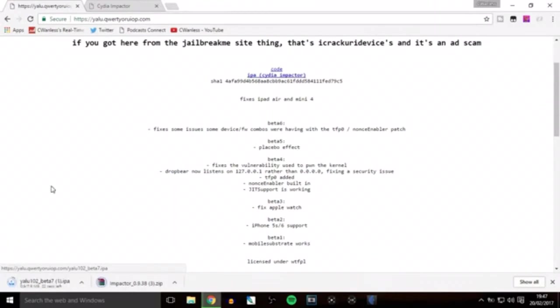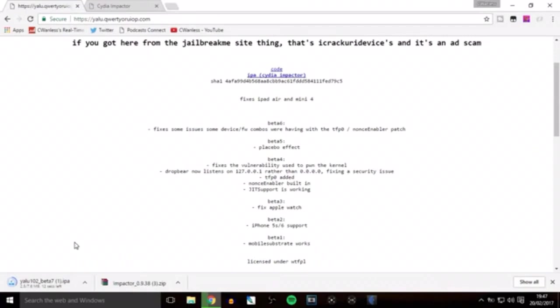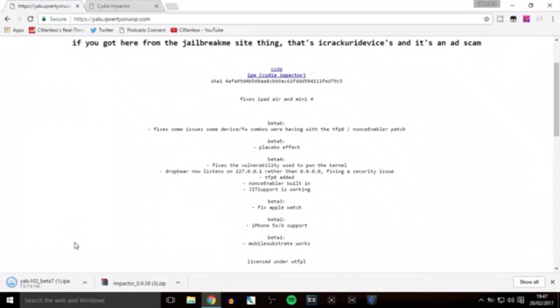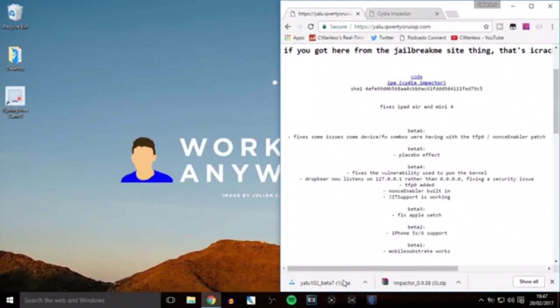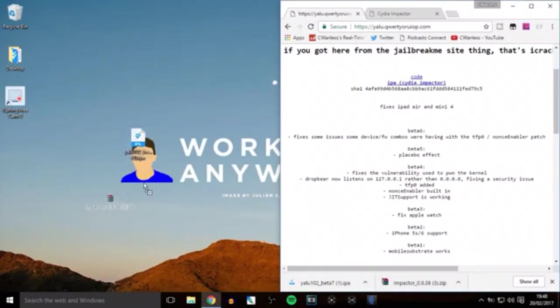Once we've clicked that, it will download. You'll see the iTunes icon instead of the icon mine has—I mess around with a lot of software, so mine shows differently. Once downloaded, drag both files to your desktop.